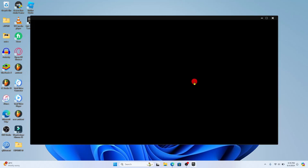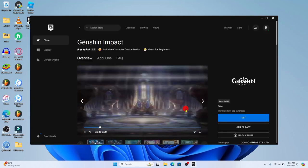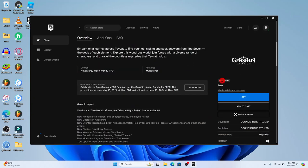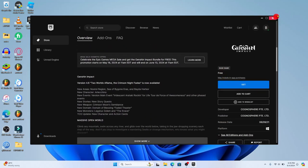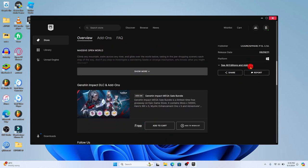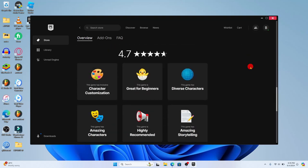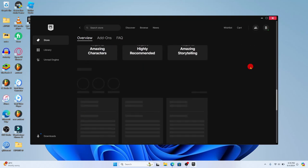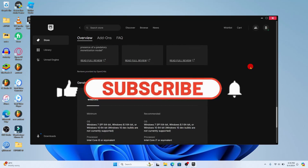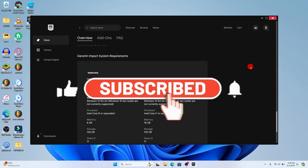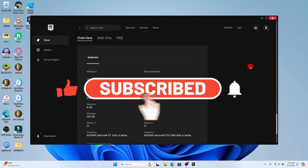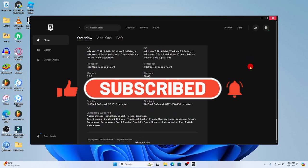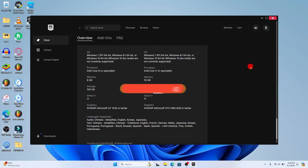And there you have it, that is how easy it is to download and install the Genshin Impact game on your PC. If you find this video helpful, make sure you hit that like button and subscribe to our channel if you haven't done so already. Also ring that notification bell to never miss another update from us. Thank you for watching and I will see you again in the next video.